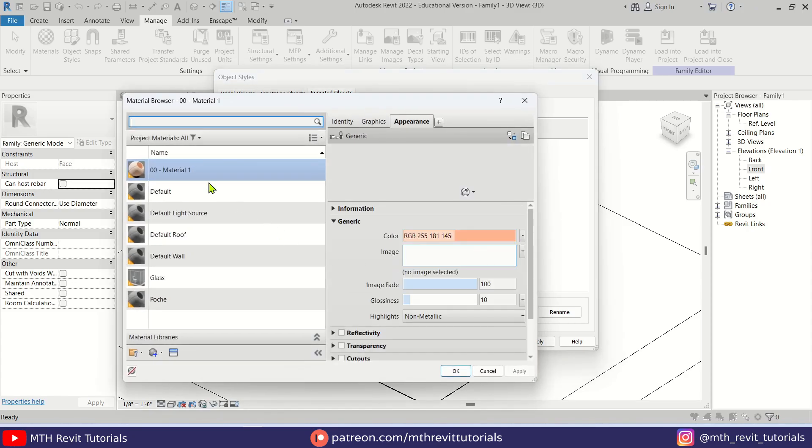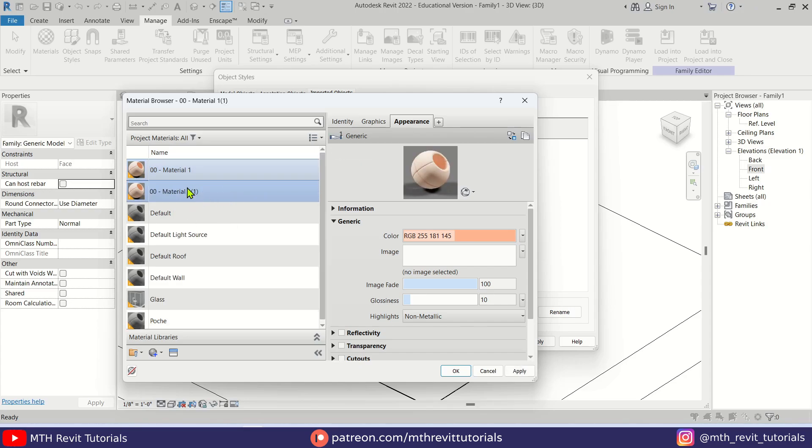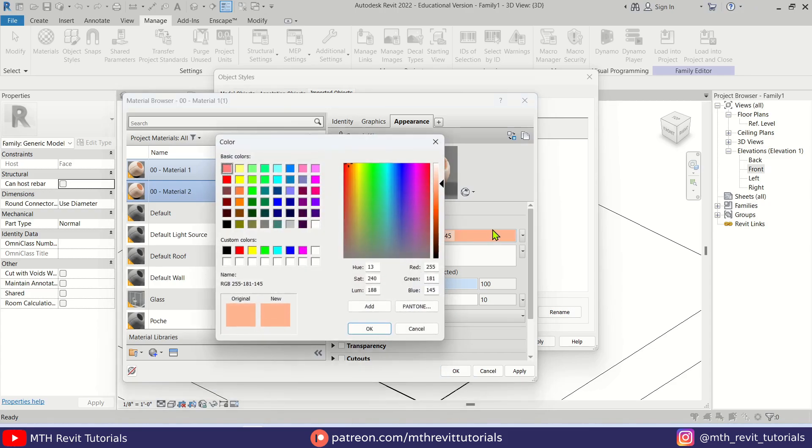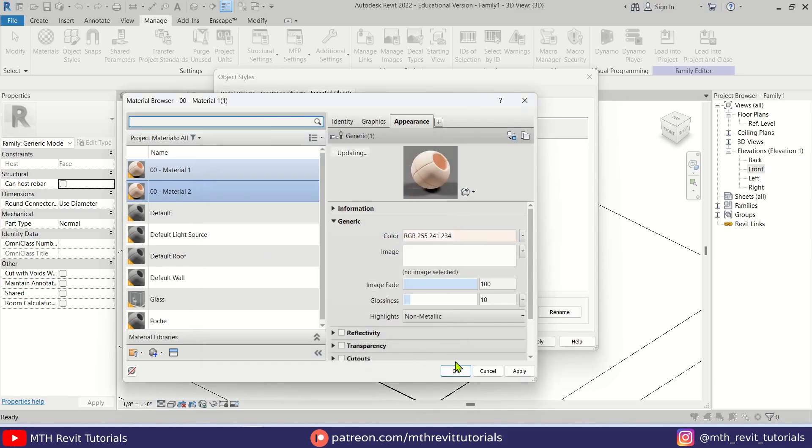And now for the Planting I am going to create a new material. Let's duplicate this one. Material 2. And before doing any changes here we should duplicate this asset as well by clicking here. And then we can choose a new color from this. Let's use this one. Apply. OK, OK.